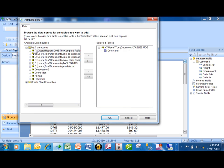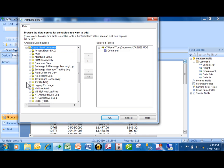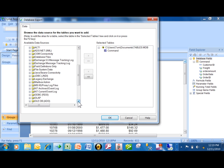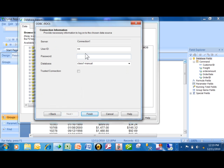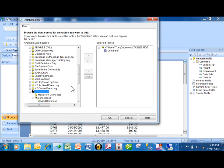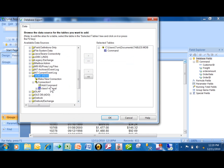If you notice in the Database Expert, if I expand one of the 'Create New Connection' options — let's say I want to use ODBC and pick a connection — in this case it needs a username and password, so I'll type that in. Notice what happens when I pick Finish: even for that one, for any data source, you're going to have this feature where it says Add Command. That's where you can add your SQL code into a Crystal report.